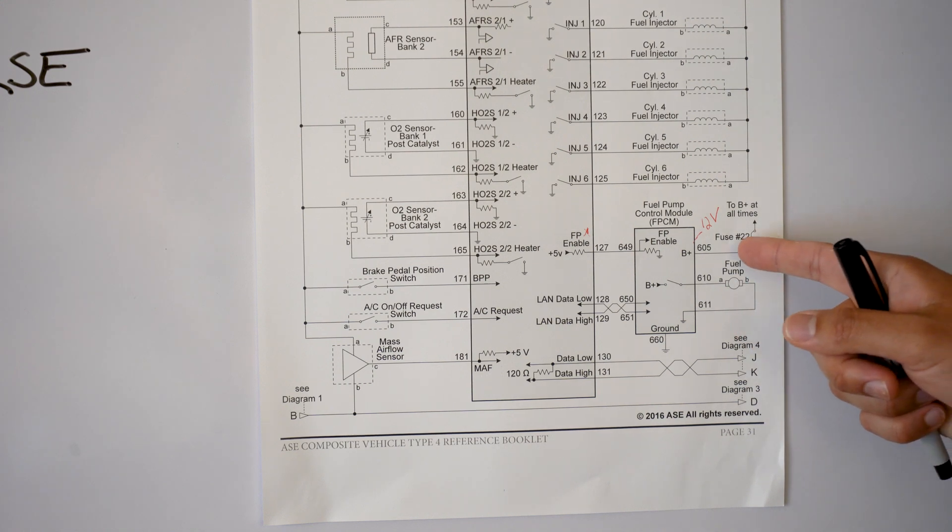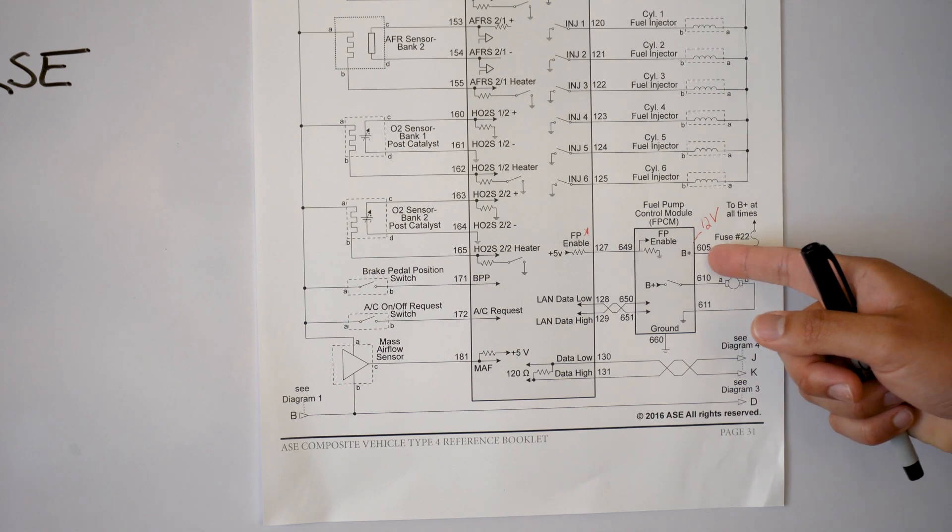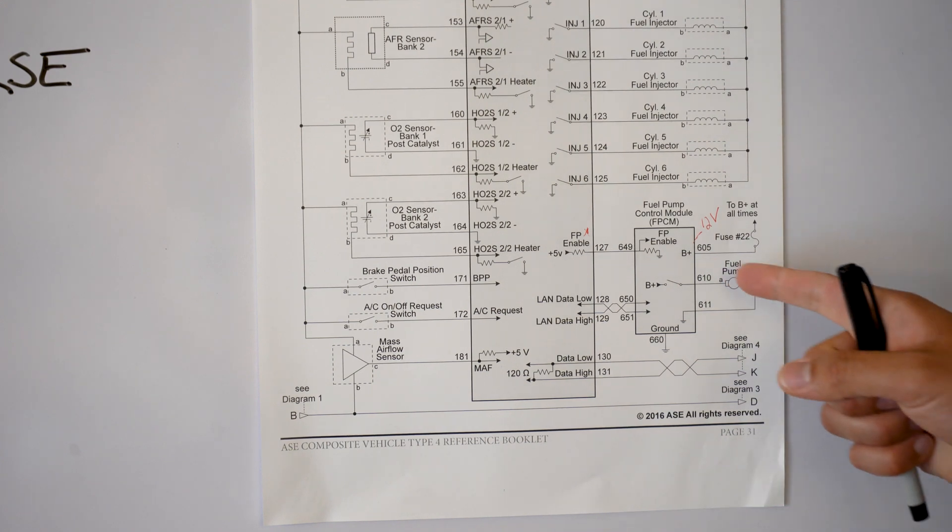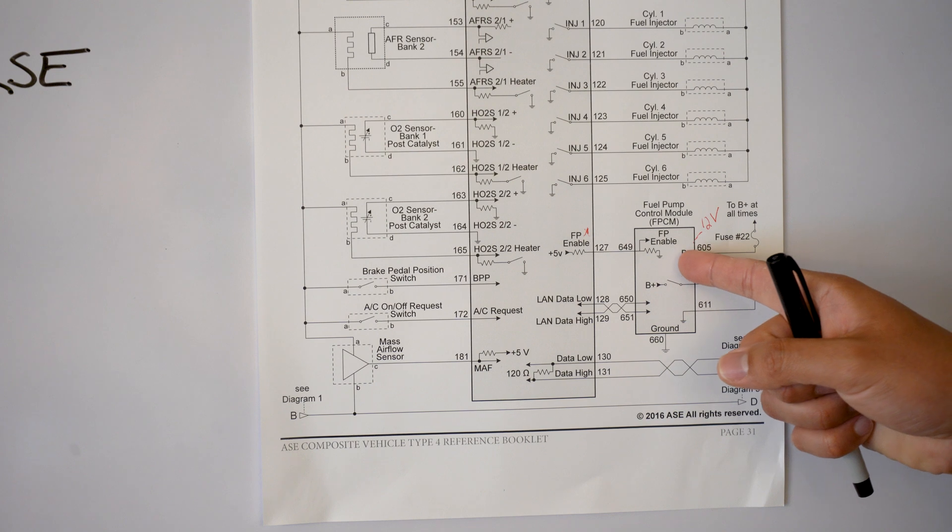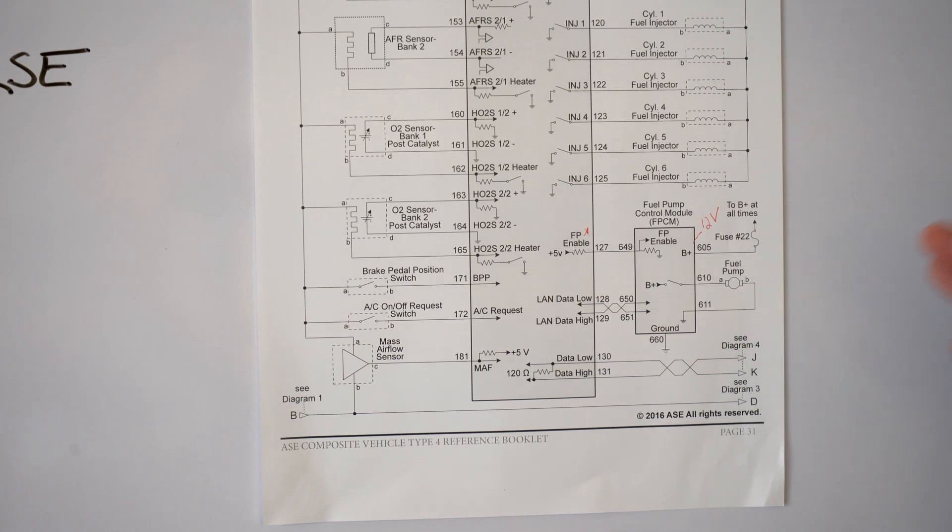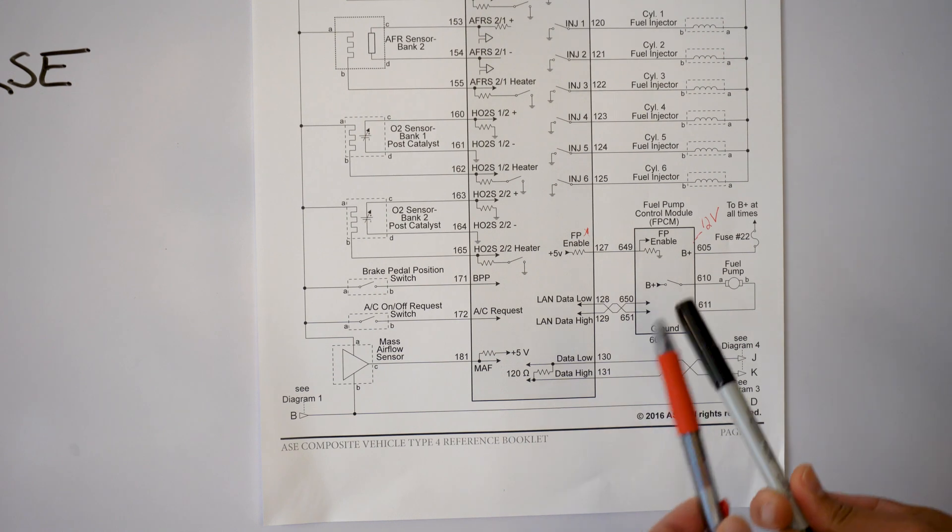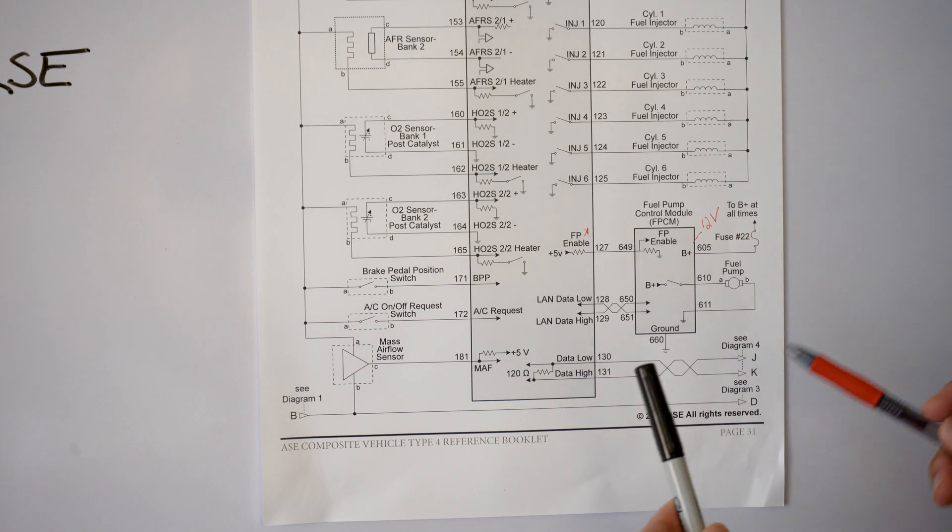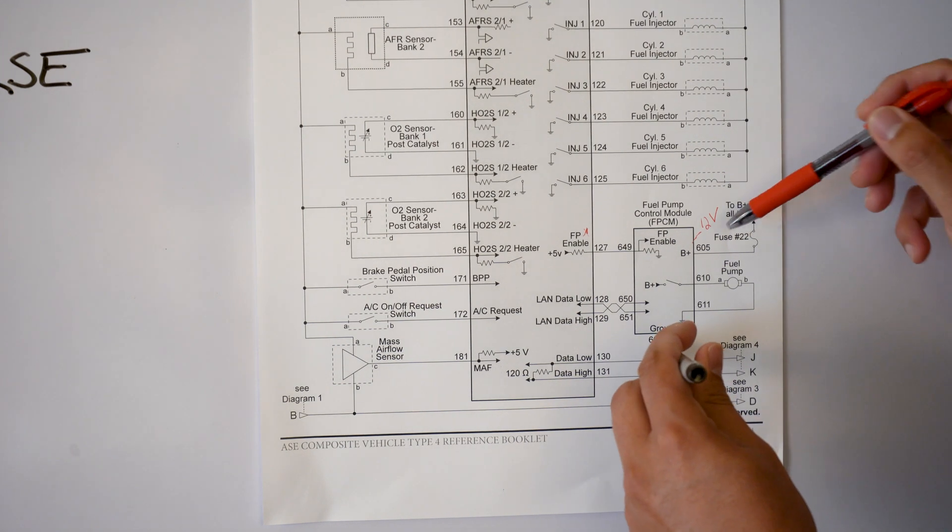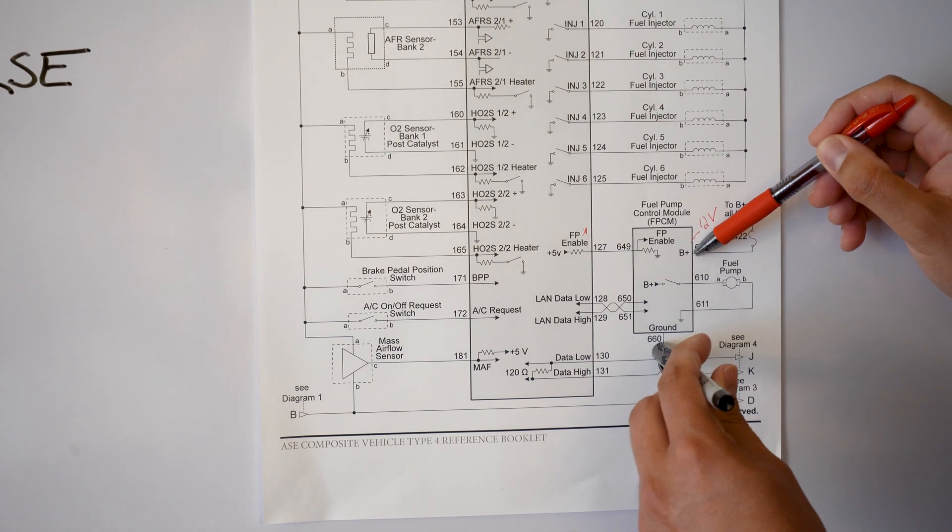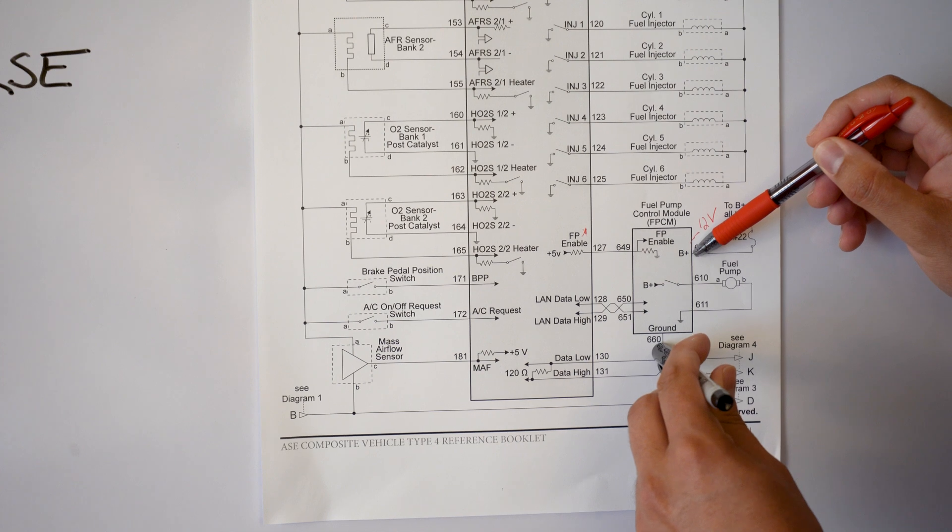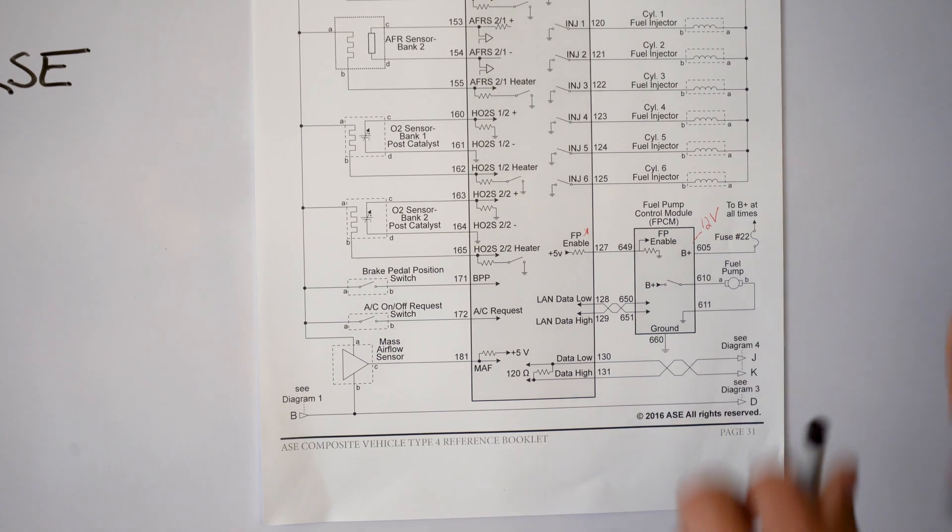All right so fuse number 22, and then we go down and we have wire 605 or pin 605. So essentially we have it that says B plus. So real quickly if you wanted to check that, what you would do and I'm going to use my pins to give you a demonstration. So the black pin is going to go on ground and the red pin is going to go right here to 605, and if I were to test that with my digital multimeter I should get 12 volts.